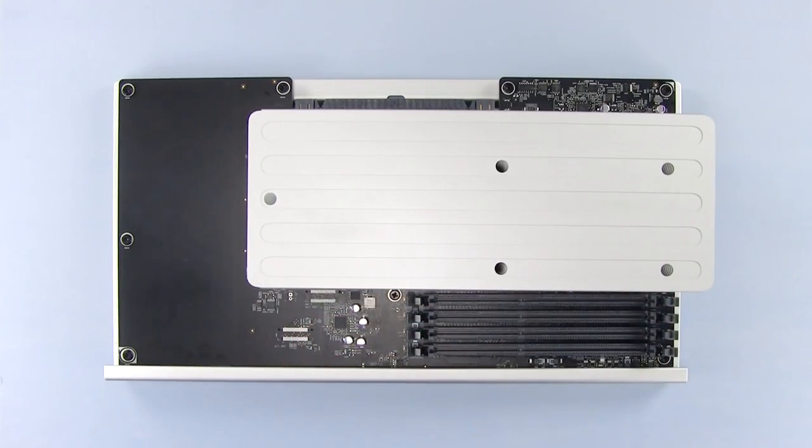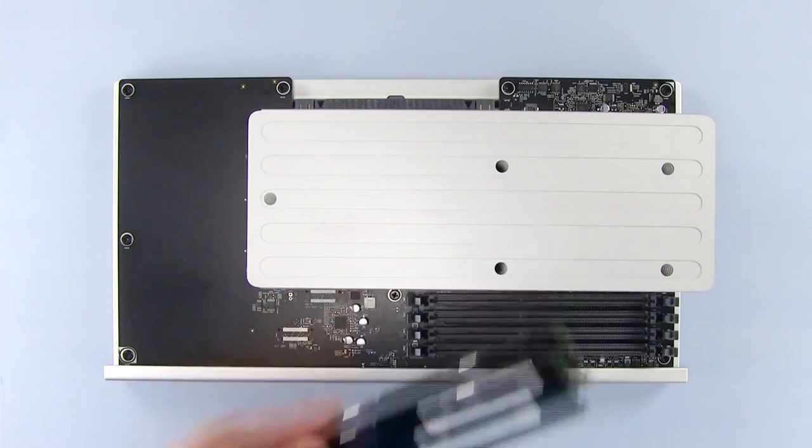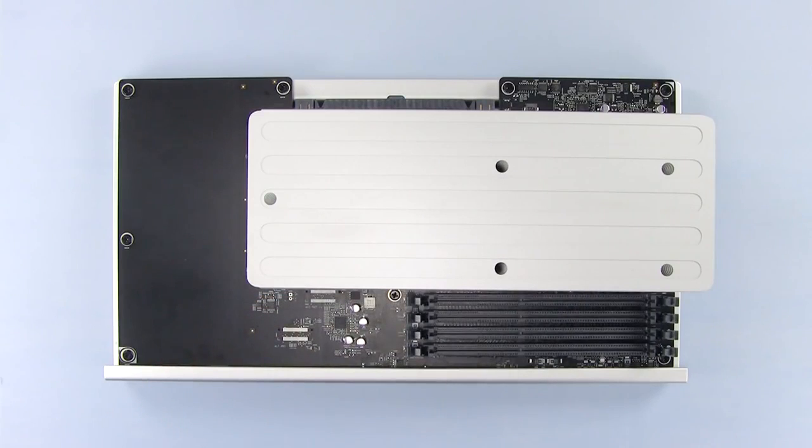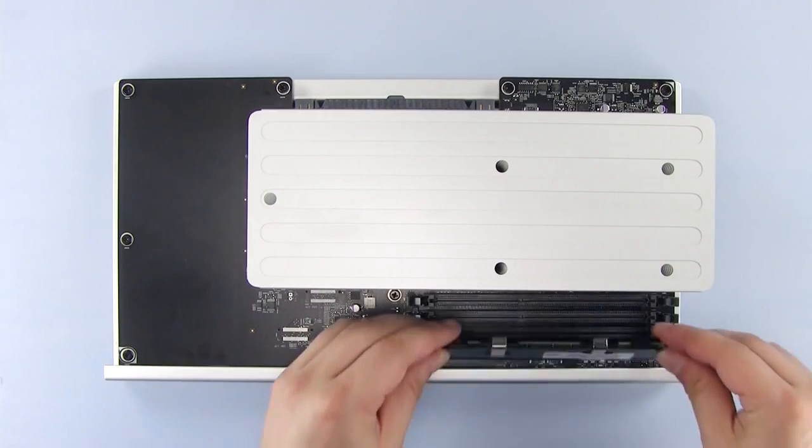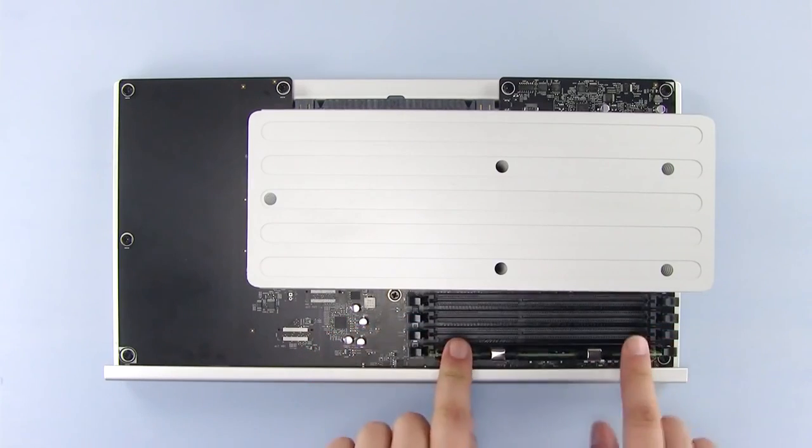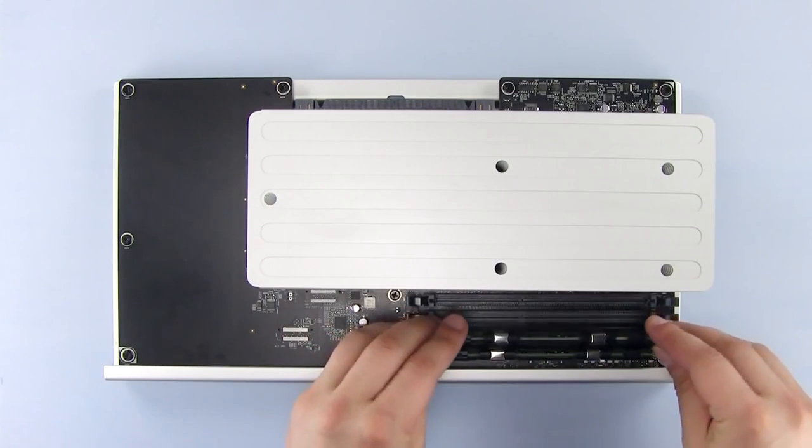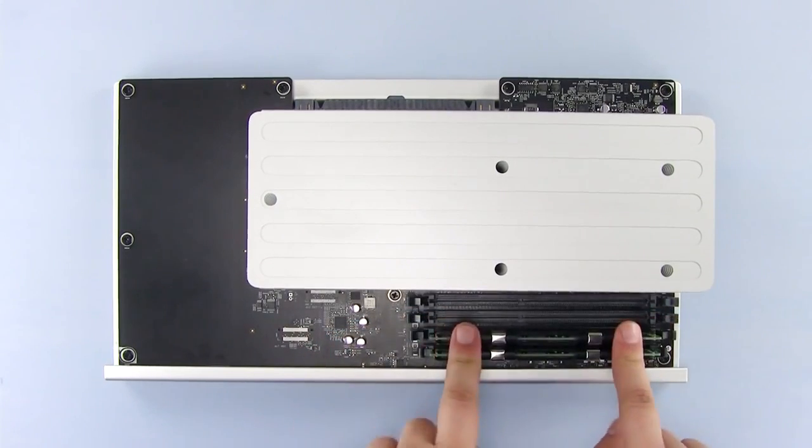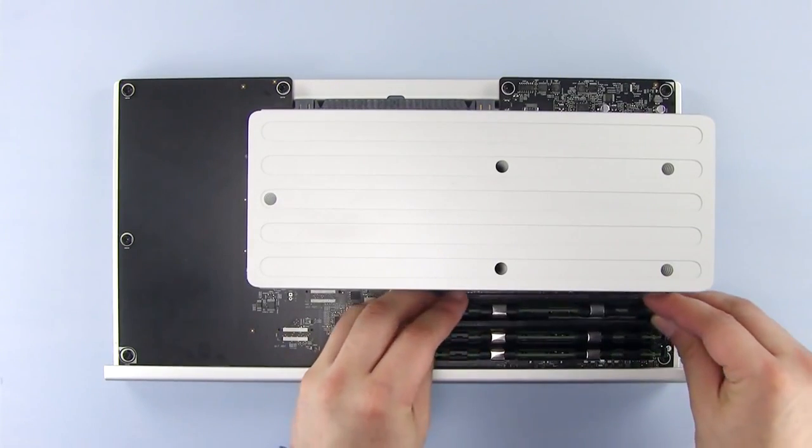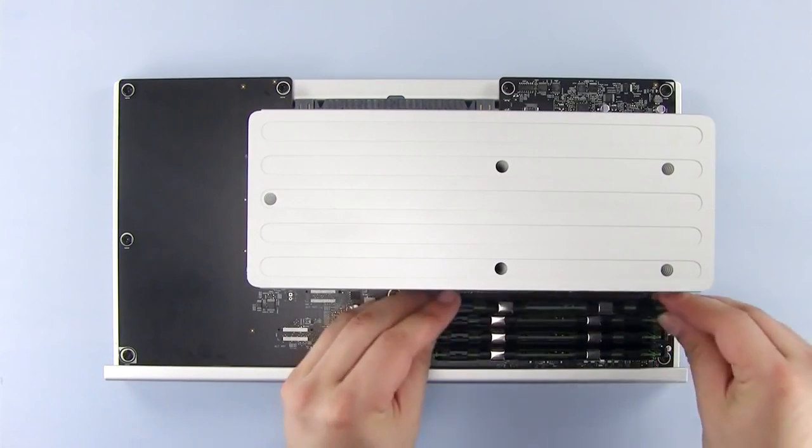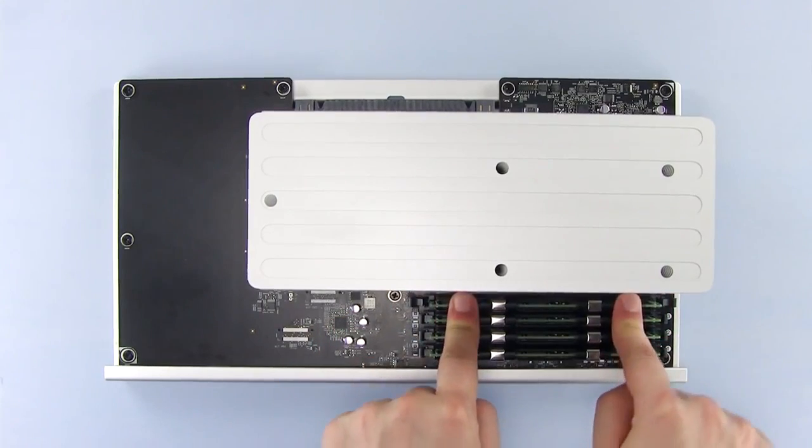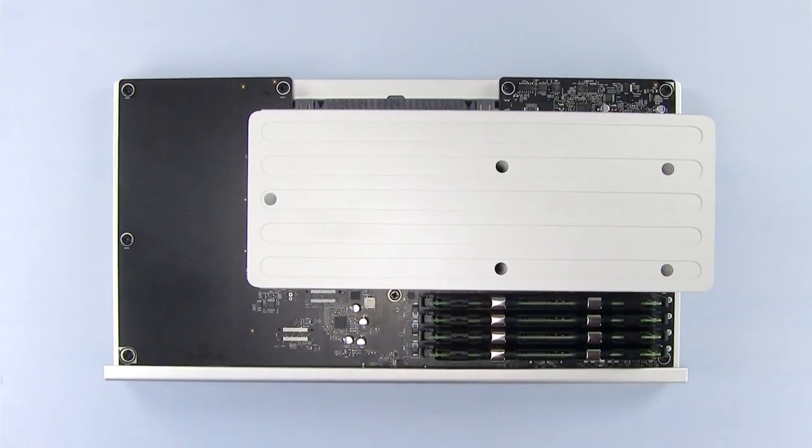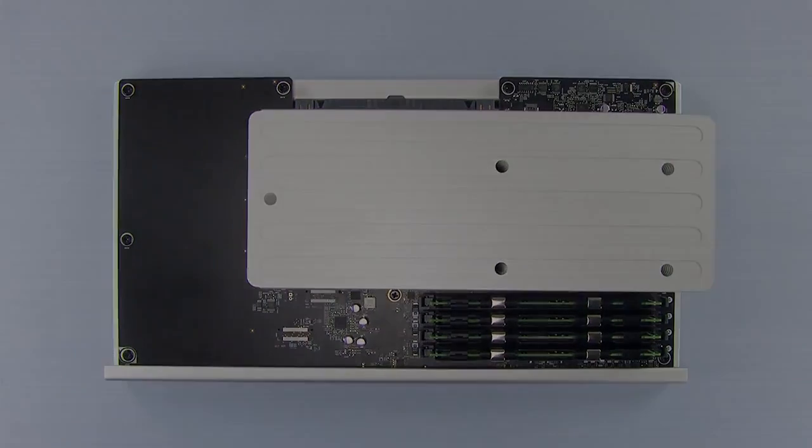Note that the memory modules have an off-center notch in them. This lines up with the off-center pin in the memory slots. Starting from the outermost slot, firmly push each module into place. The latches should snap shut when the memory is fully seated. If you're installing fewer new modules than you have slots for, you can fill the remaining slots with the memory that came with your Mac Pro. We now have four 8-gigabyte modules installed for a total of 32 gigabytes of RAM.